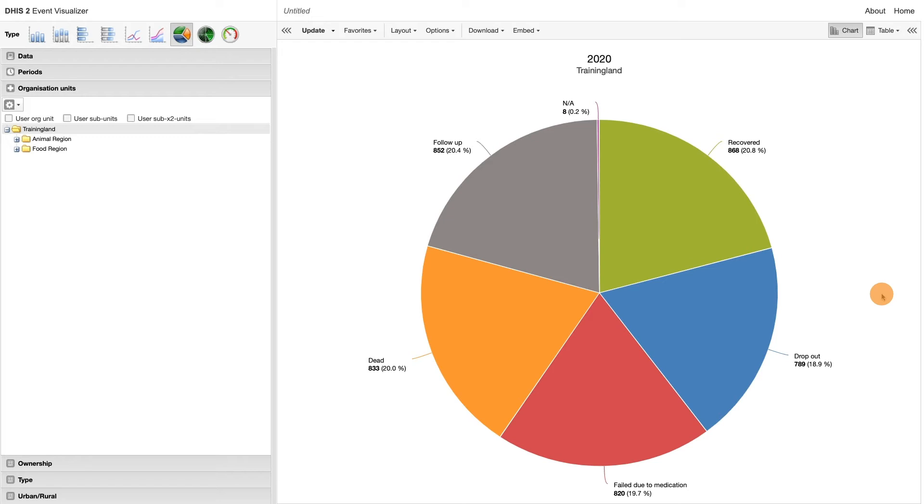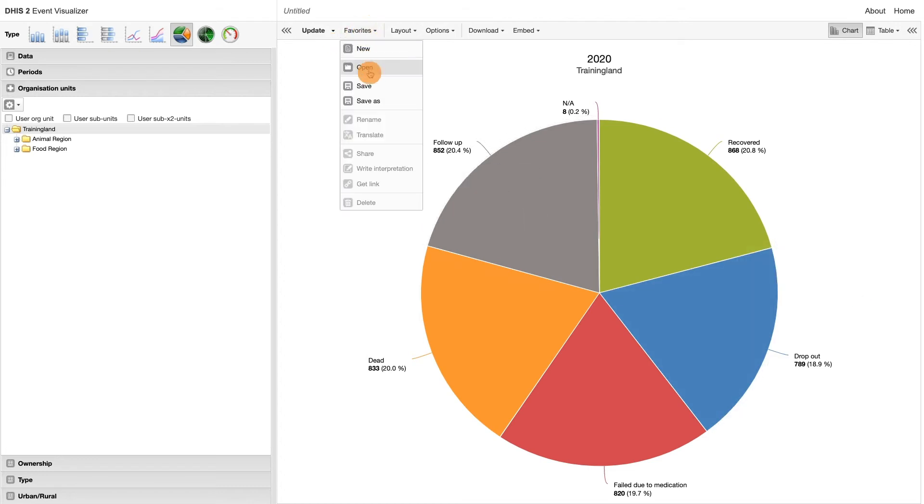Make sure to save the table as a favorite by clicking on Favorites and then Save.